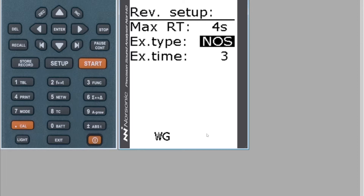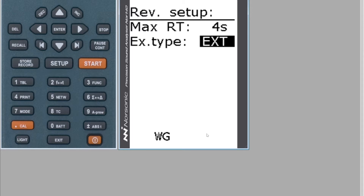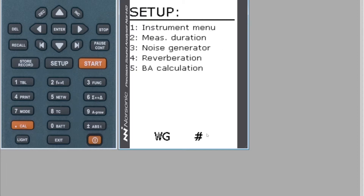If you're using an impulsive method such as a balloon, set it to IMP. I'm going to do this with the EXT type, as it's probably the best one to explain. Hit the Enter key to go back, Enter key again, and have your cursor highlighted on T to start the measurement.